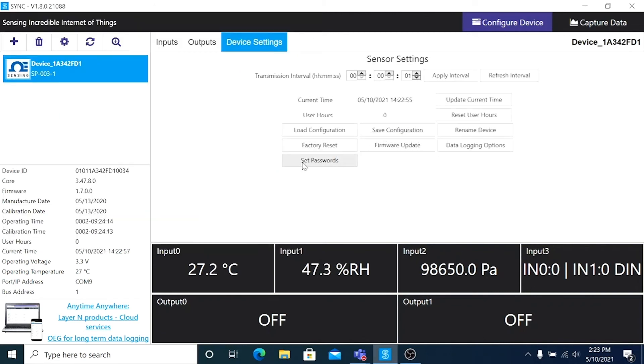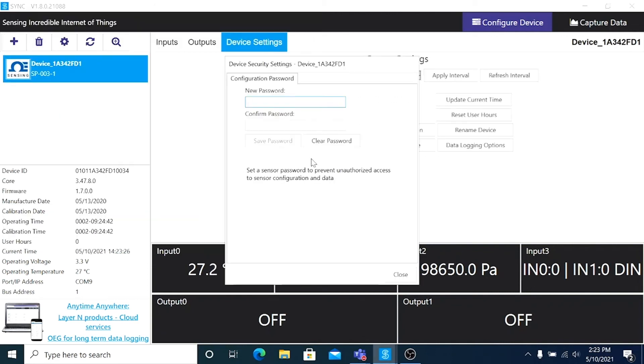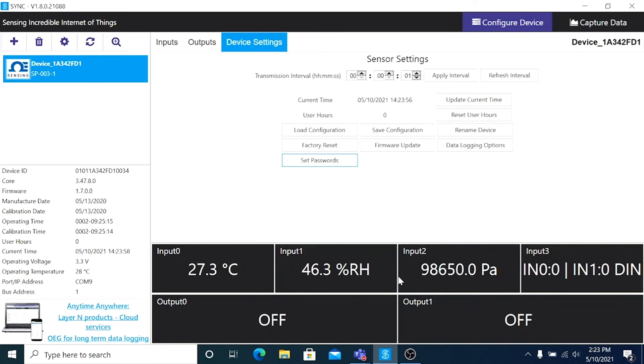And if you wish to set a password for a smart probe, click Set Passwords and a Security Settings dialog box will open. I'm not going to set one now, so I'll leave it blank.